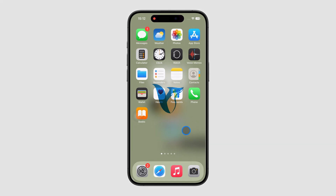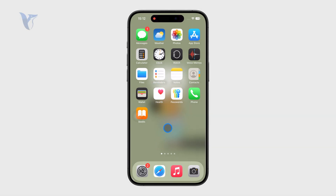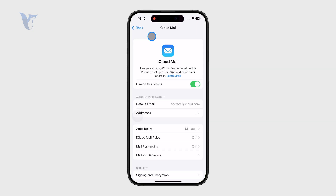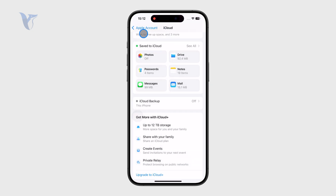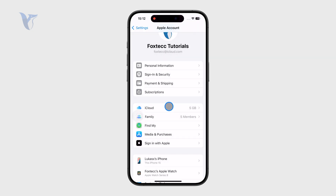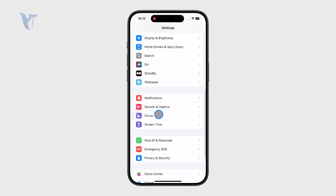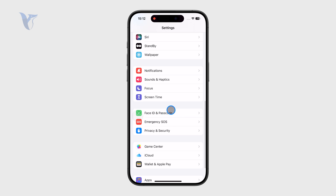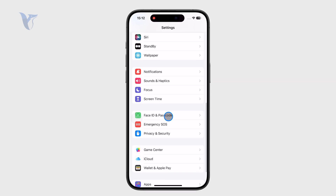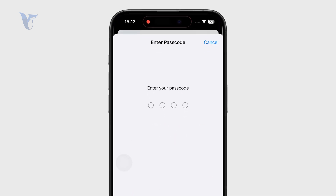So how can you fix when the Face ID settings is grayed out? Whenever you go to the Settings app of your phone, you can scroll through all of these options and the Face ID and Passcode is a section you can get into.